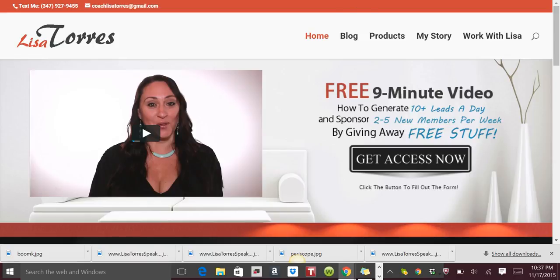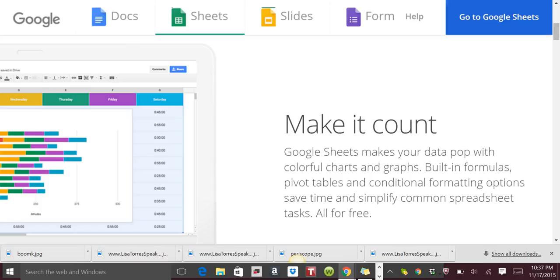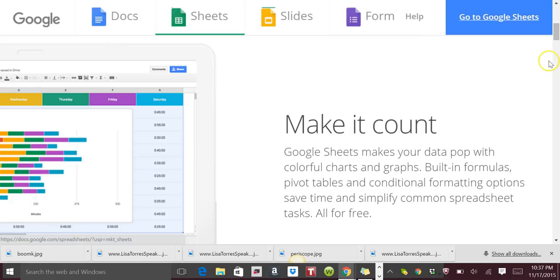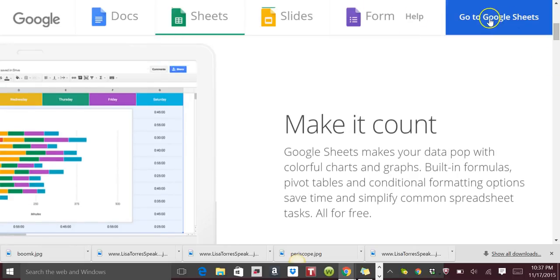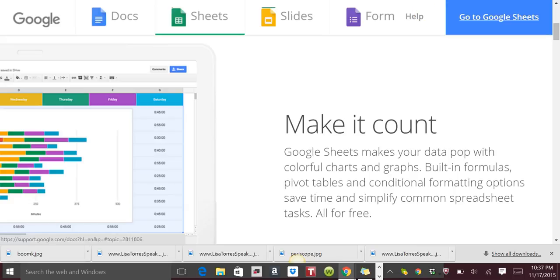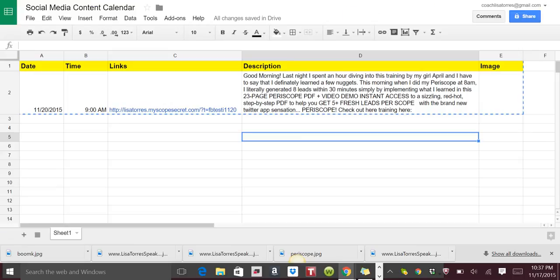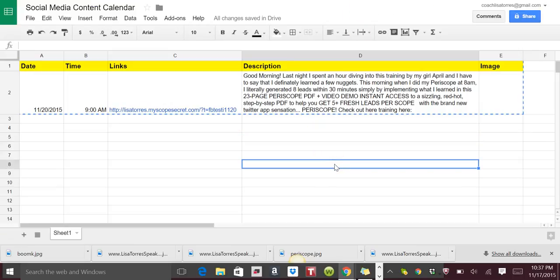To get to Google Sheets, all you need to do is go to Google and type in Google Sheets and it will take you there, or you can find it if you open up your Gmail account. You'll be able to find it in there. But this is Google Sheets. If you scroll down a little bit you can just click on 'Go to Sheets' and then start a new sheet.